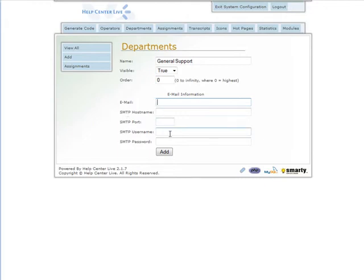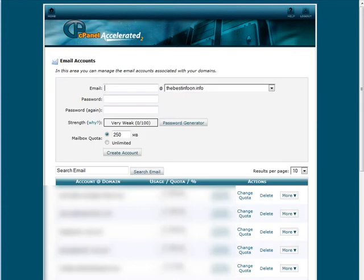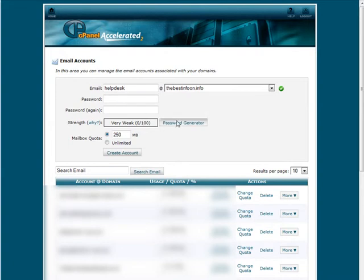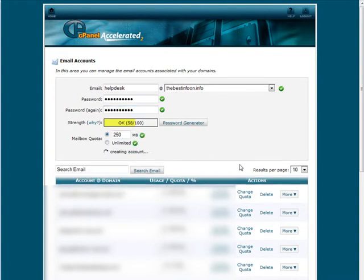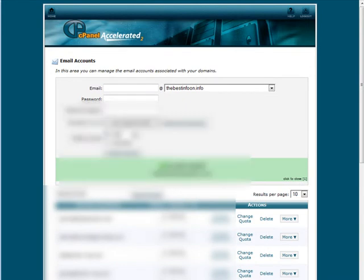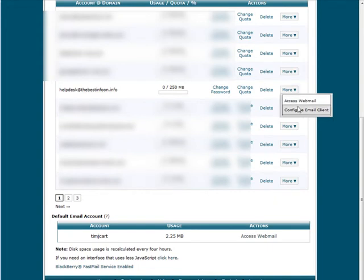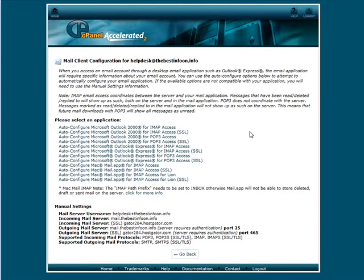For email, we need to use an email from our server and put in the proper credentials. Let's go back to cPanel and then to Mail Accounts. Let's set up a new one called helpdesk. Give it a password - you can use the password manager or your own password - and set the quota. Create the account. Now we need to find it in our list, and on the right side click More, then Configure Email Client.